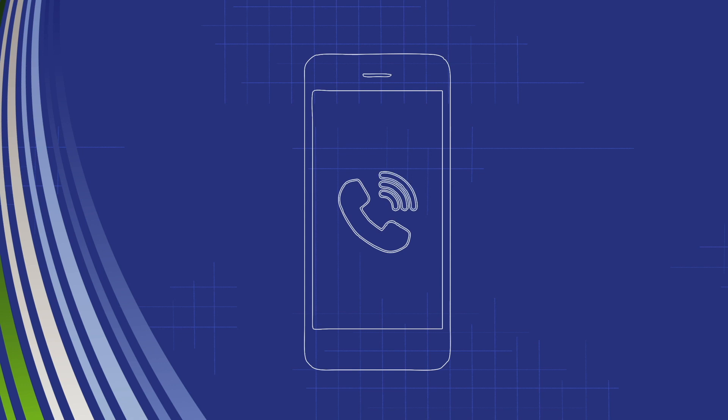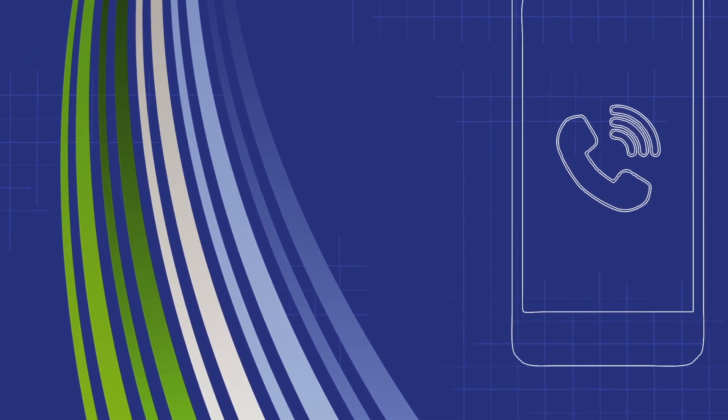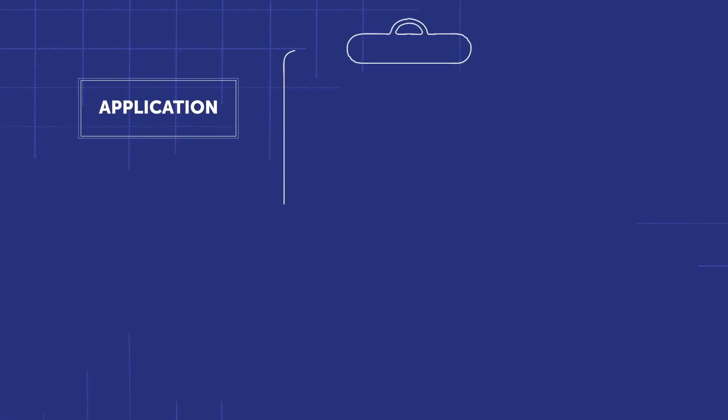When you submit your application, we ask that you include some extra information. This is to make sure we can design your alteration accurately for you.